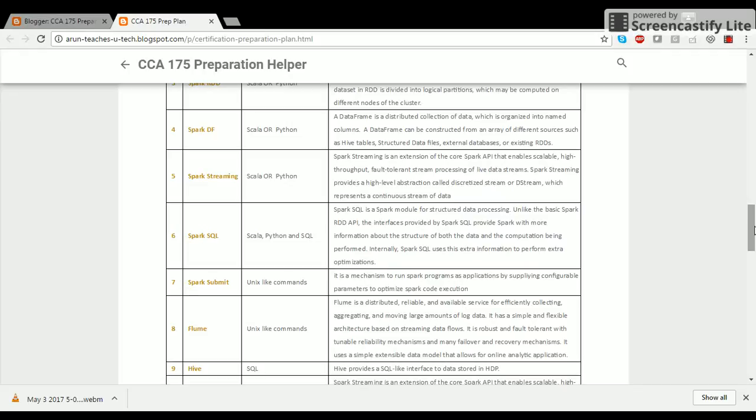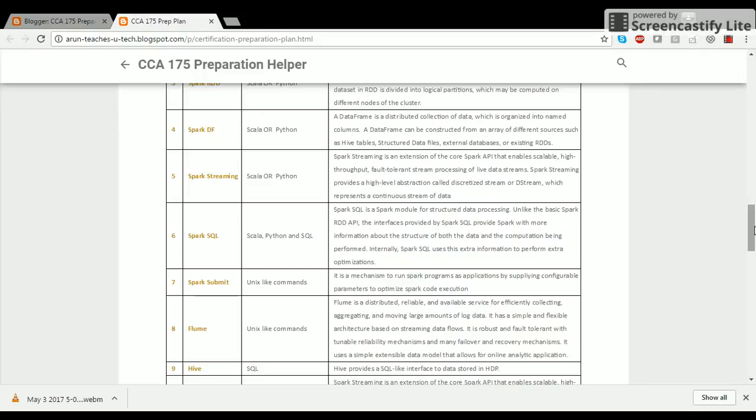Now obviously this is an introduction. If you're not following, I would still recommend that you go through the entire video so that you can associate some of these terms with the learning that you are going to have in the next few days through YouTube videos, Udemy or any other structured or unstructured course material.